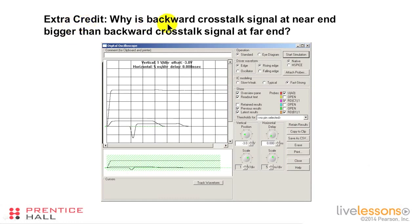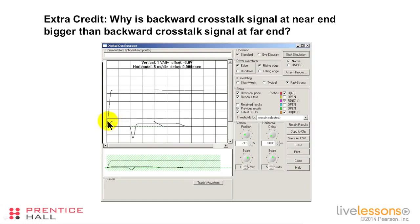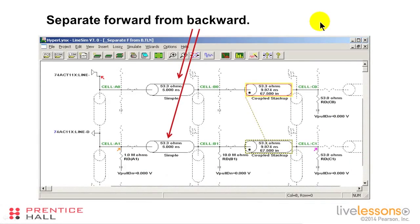For extra credit: why is the backward crosstalk signal at the near end bigger than at the far end? The answer is that the backward crosstalk signal comes back to the near end and is reflected. The reflection is positive in sign and 100% in magnitude. So at the near end we see the backward crosstalk signal plus its reflection. At the far end we see only the backward crosstalk signal without the reflection.